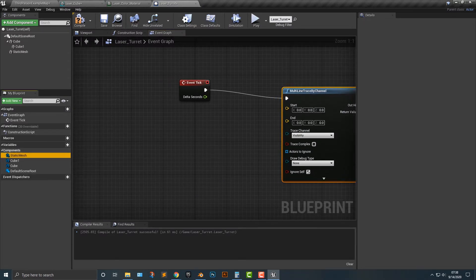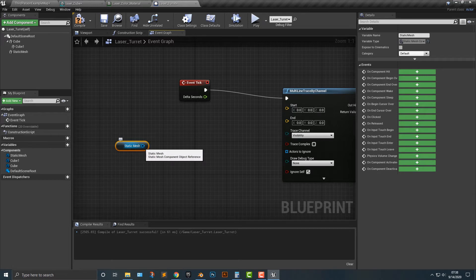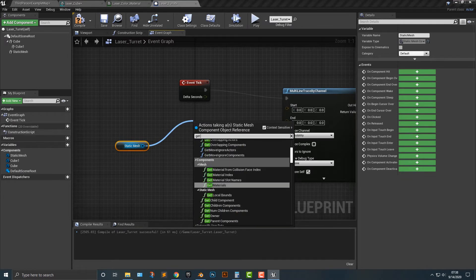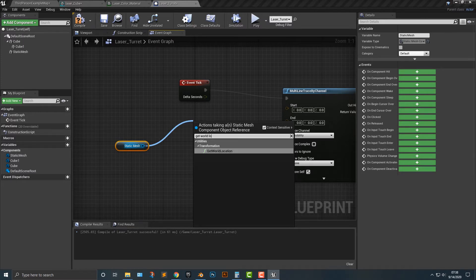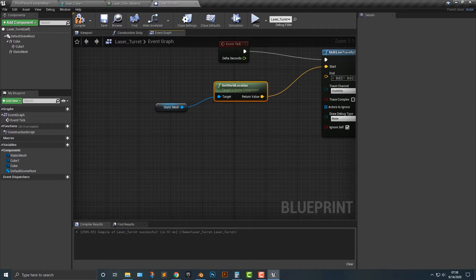Well, what we're going to do is we're going to get our static mesh and we need to do a couple of things here. So first things first is we need to get world location. And we're just going to plug that into the start.